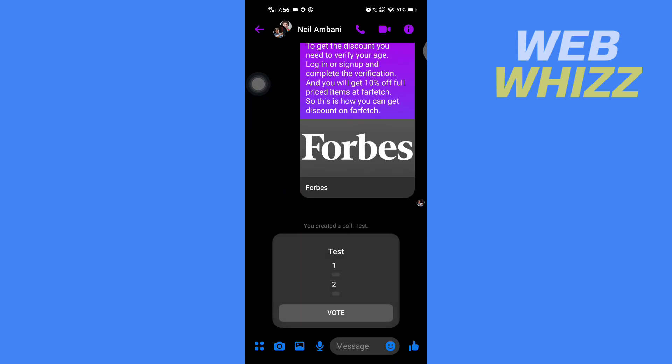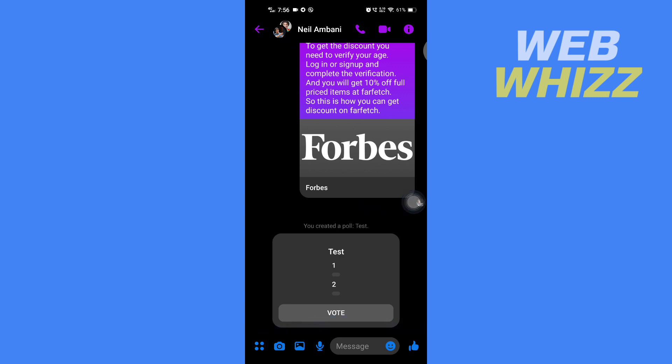Now I have created a poll. To delete it, there is no direct delete option. What you can do is tap on this eye icon in the top right corner.